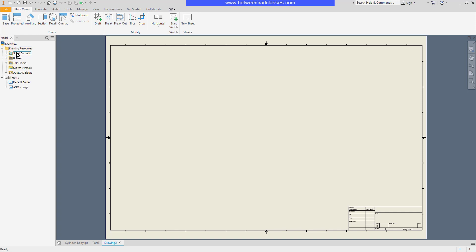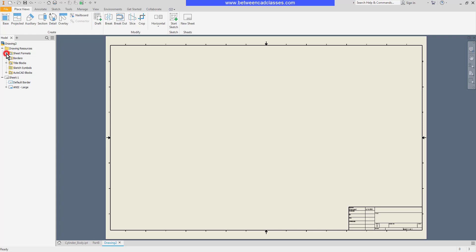If I expand that folder I'll see some sheet formats. These are some preset formats of different sizes and potentially different views. Then we also have borders and title blocks.